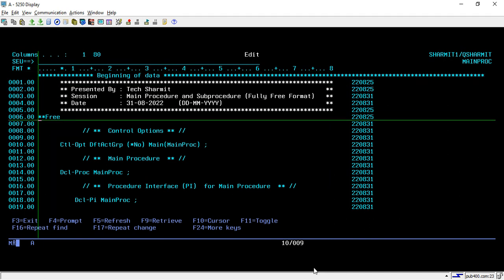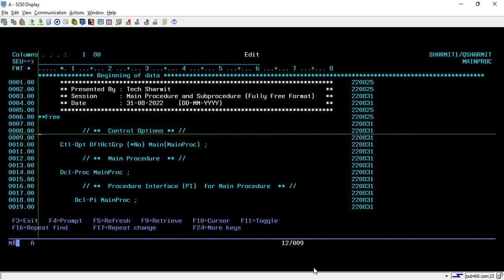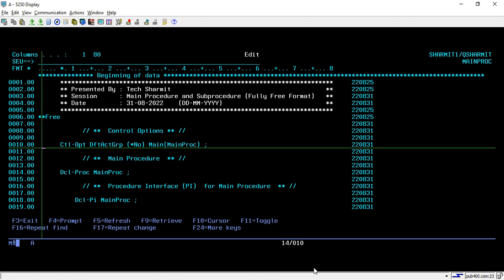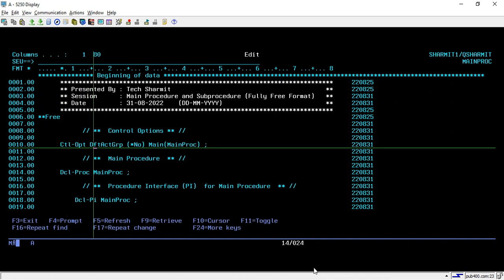We are writing this program in fully free format. On the very first position I have written **CTL-OPT FREE** to start the code in fully free format. After that I am using control options in which I am setting the default activation group as STAR NO. This is mandatory because we are using the ILE concept but not creating a module — we are just normally compiling this program. This option is mandatory if you want to compile your program by taking option 14 instead of option 15 for creating the module.